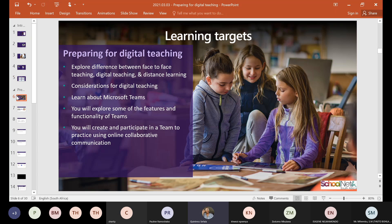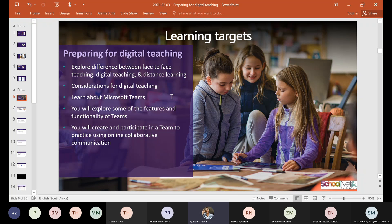Our learning targets for today: we will look at the differences between face-to-face teaching, digital teaching, and distance learning. Within digital teaching we have synchronous and asynchronous teaching. We'll also look at considerations for digital teaching — what you should consider when using digital tools to teach and learn. We will then learn about Microsoft Teams, its features and functionalities, and explore it as a digital tool, including how to create your team with your students and participate in an online collaborative communication space.